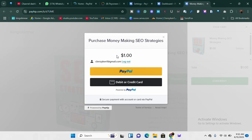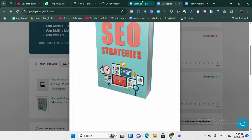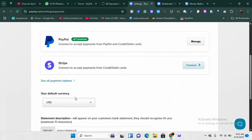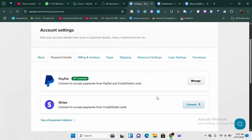Immediately the money lands in your account — they are not holding your funds to pay you out in the next seven or three days. The payment is processed simultaneously; the cut is divided simultaneously and you get your portion simultaneously. Very simple and easy to understand — very straightforward.